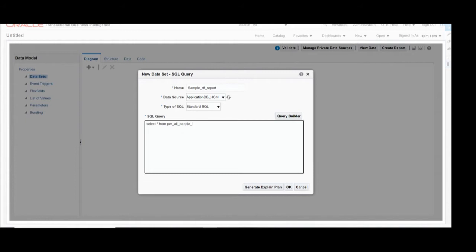In the SQL query field you can write the SQL for this data model. Here we are using For All People (F), For All Assignments (M), and the Jobs table. Based on these three tables we will build the query. I have added For All People F, then For All Assignments M, and the Jobs table.